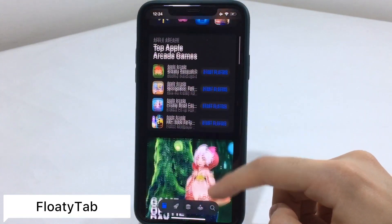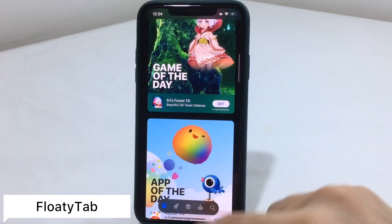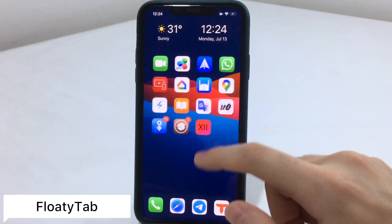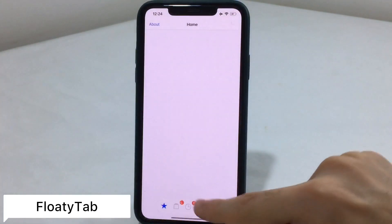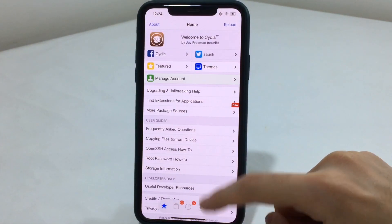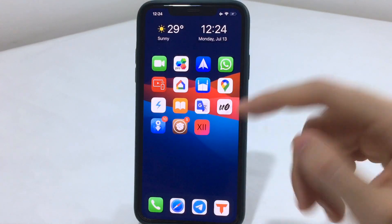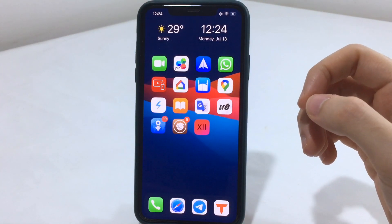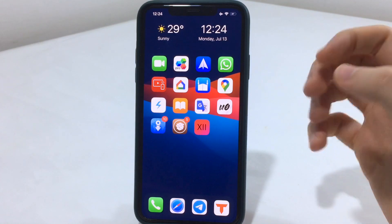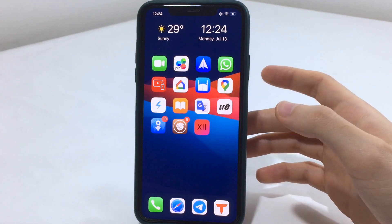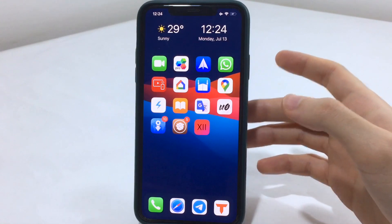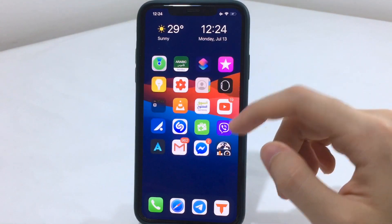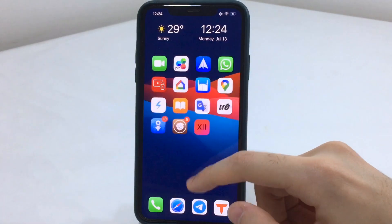Jumping to the next tweak, known as Floaty Tab. As you can see, it puts the bottom toolbar into a floating tab. It works with whatever app you choose in the tweak settings — really cool in my opinion. It works with different apps and gives a new-looking UI for your iOS device.